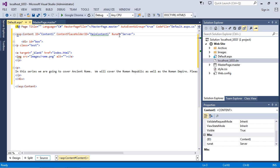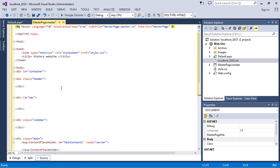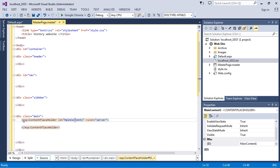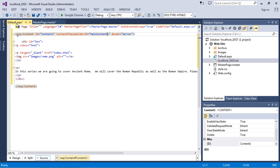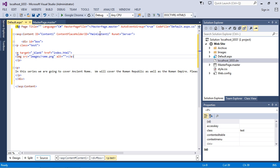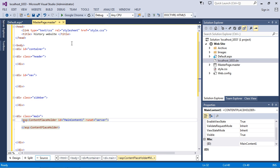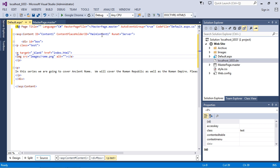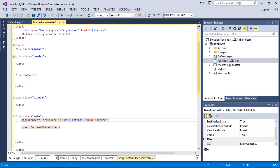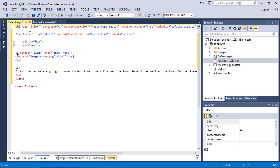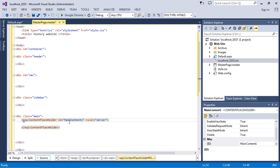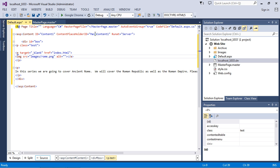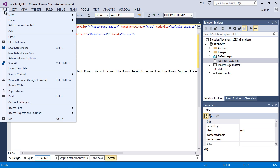Now let's fix some of this IntelliSense. It says 'cannot find main content one in the current master page .master' — that's weird because we have it right here: main content one. And there you see it went away. Sometimes with Visual Studio, if you just click around a little bit, it loses focus on the fact that we made a change. If you just switch to the next tab, you can see the error went away. These match up — here's our main content one and here's our main content one. Let's do a save all.